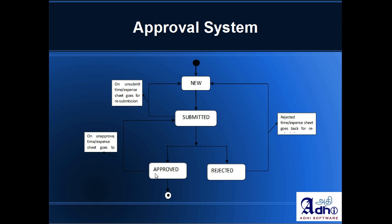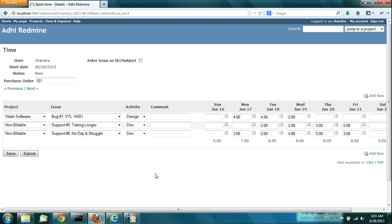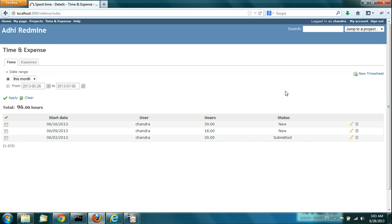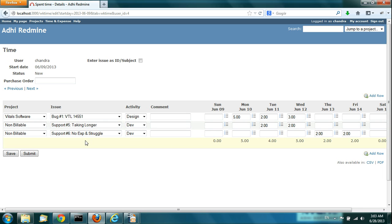Let's quickly see how the approval system works. I've already got two or three timesheets — two of them in new state and one already in submitted state. If you save, it will only keep saving and won't submit. In order to submit the timesheet, you have to click on the Submit button.